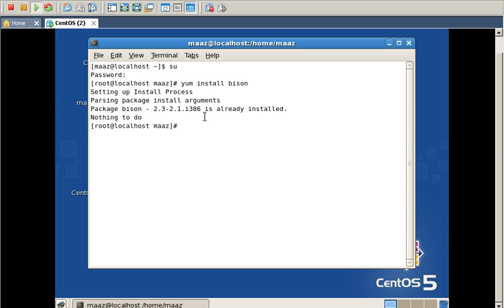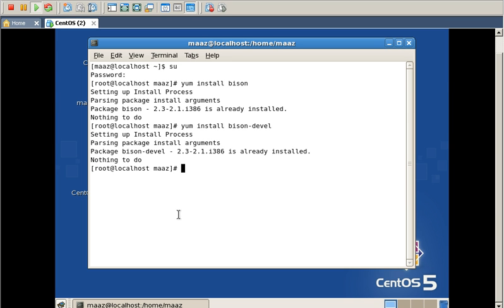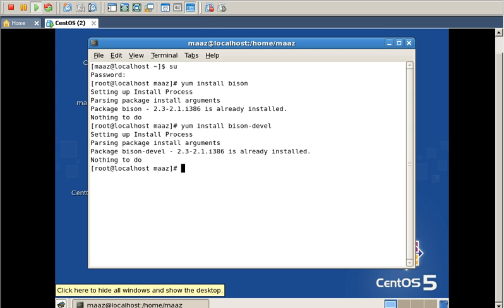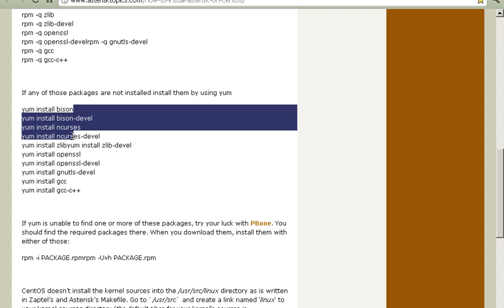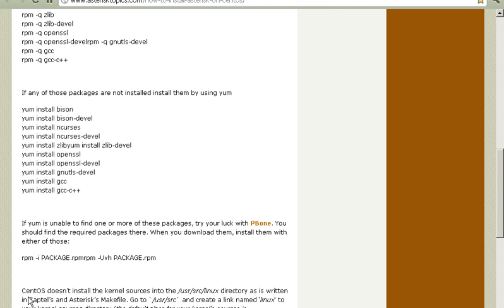I am going to run the second command. It is already installed — you can see that it says already installed. In this manner you have to run all these commands which are necessary.